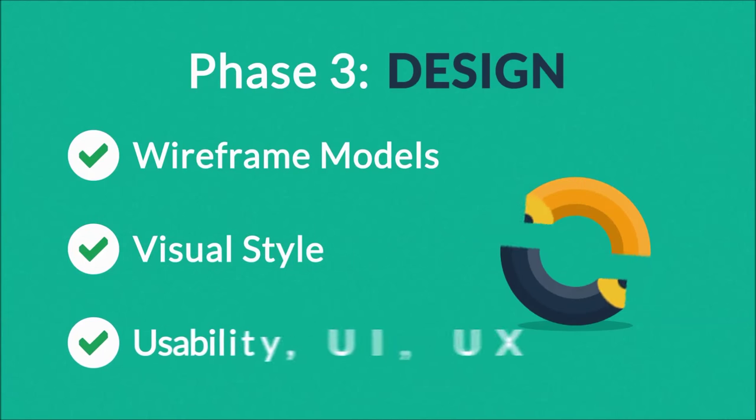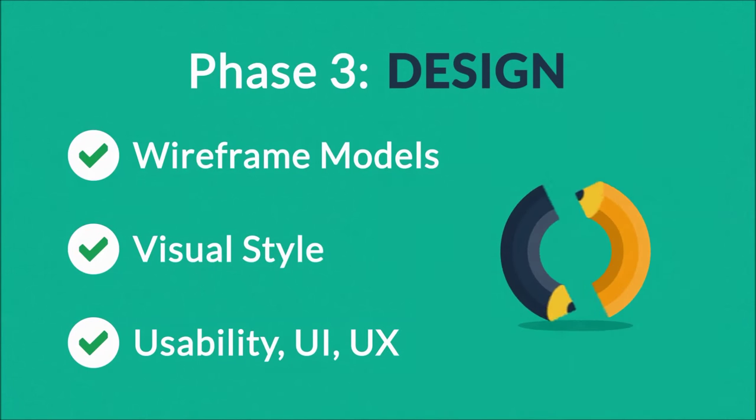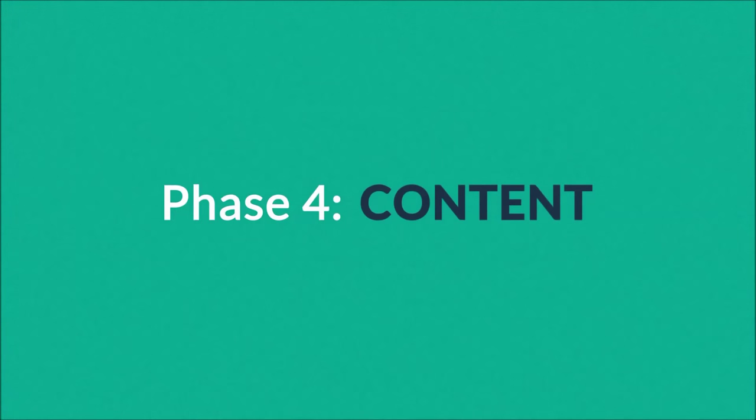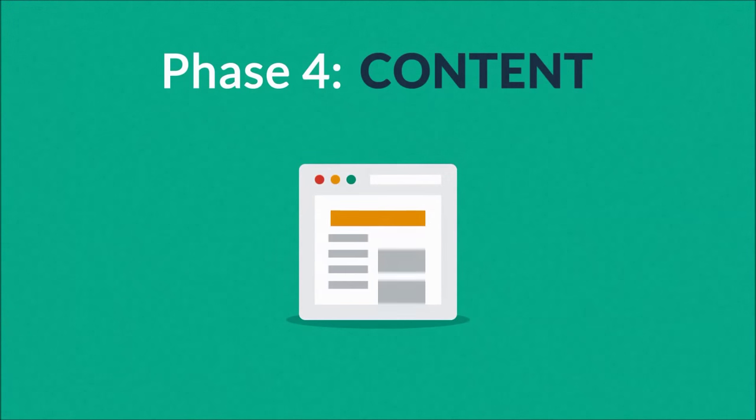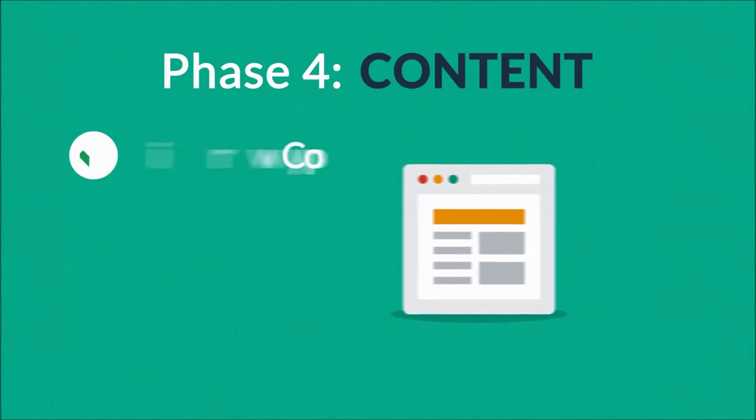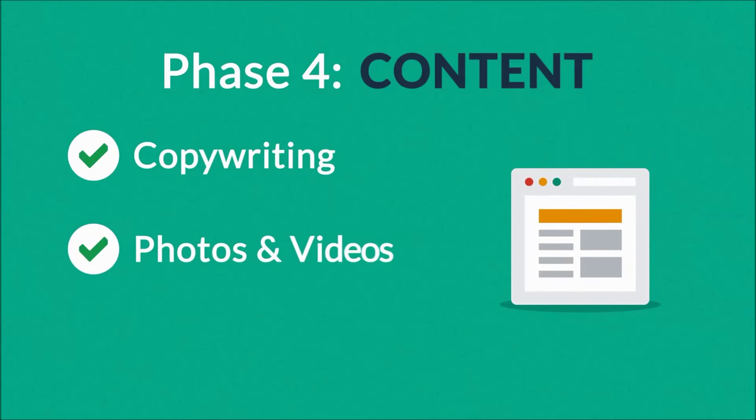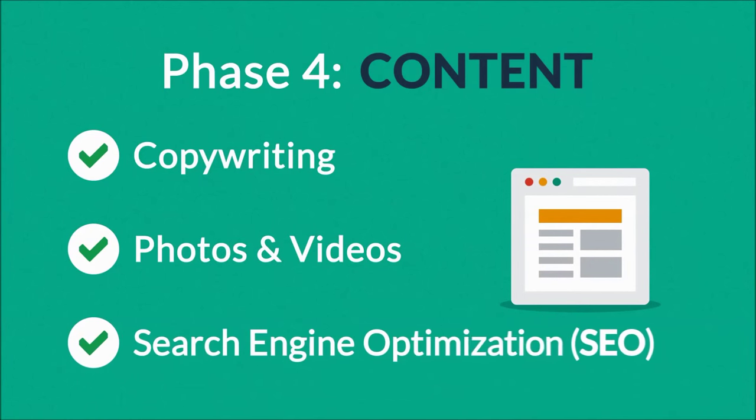Phase four: Content. A very important part of the process is choosing the right text, photos, or videos, all optimized not only for your visitors but also for search engines.